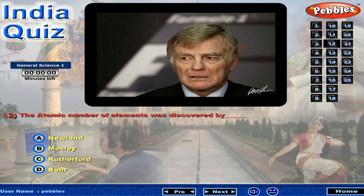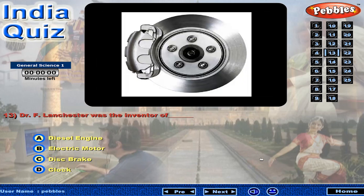The atomic number of elements was discovered by Dr. F. Lanchester, who was also the inventor of...